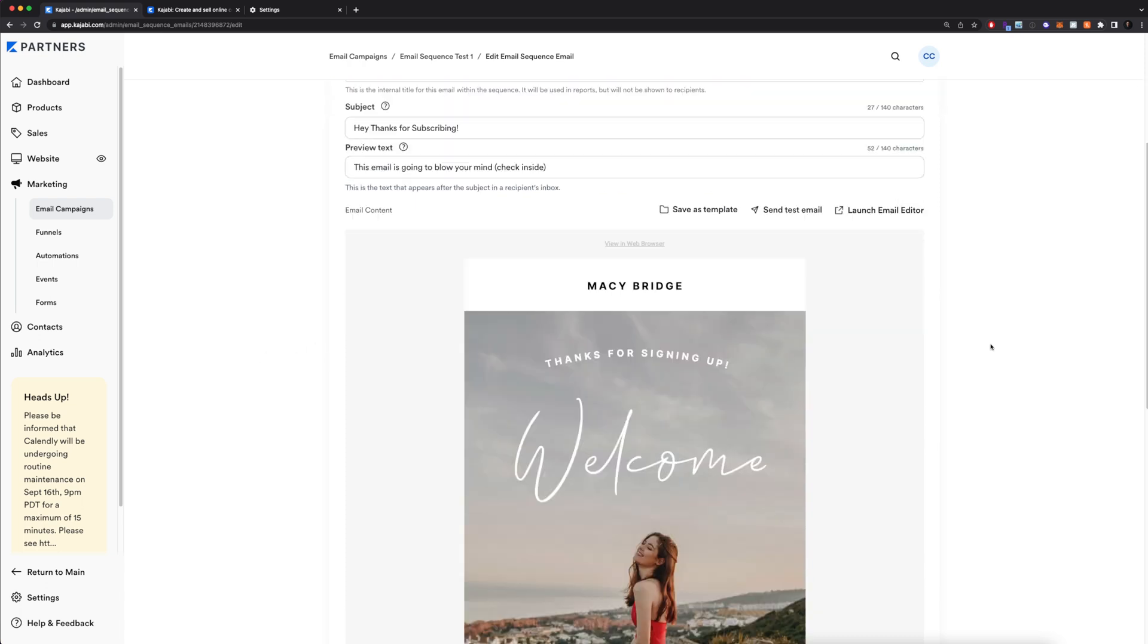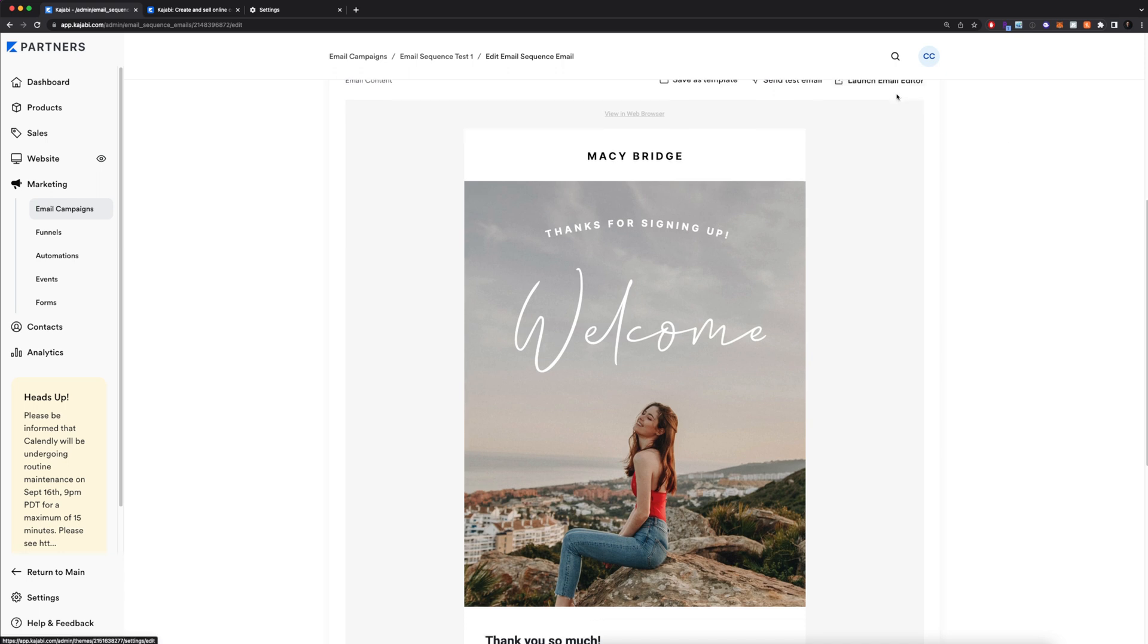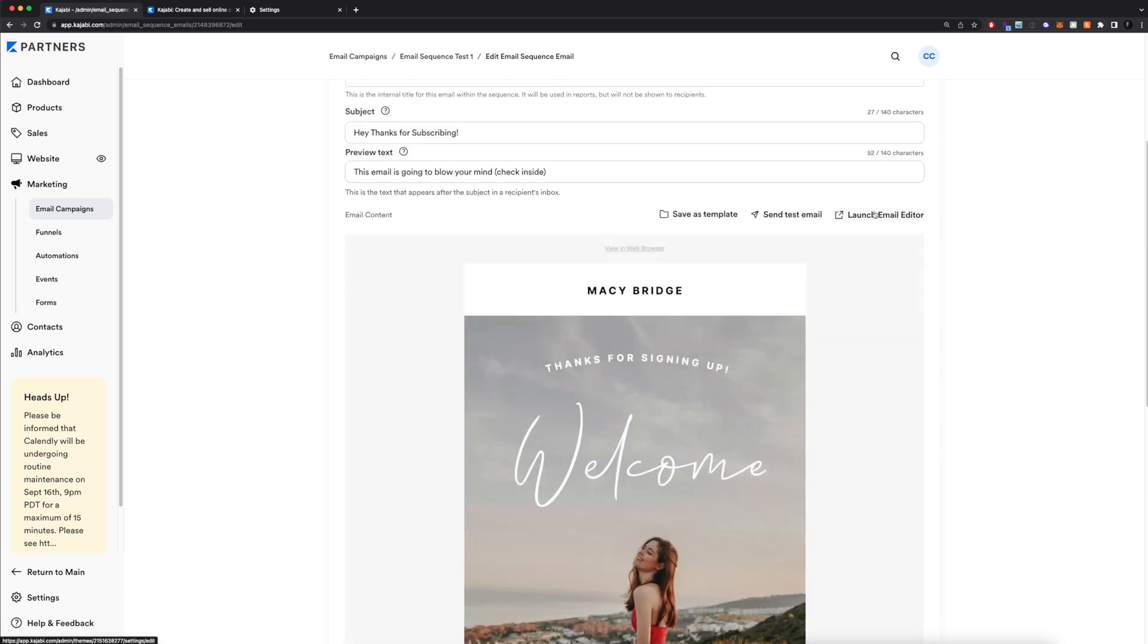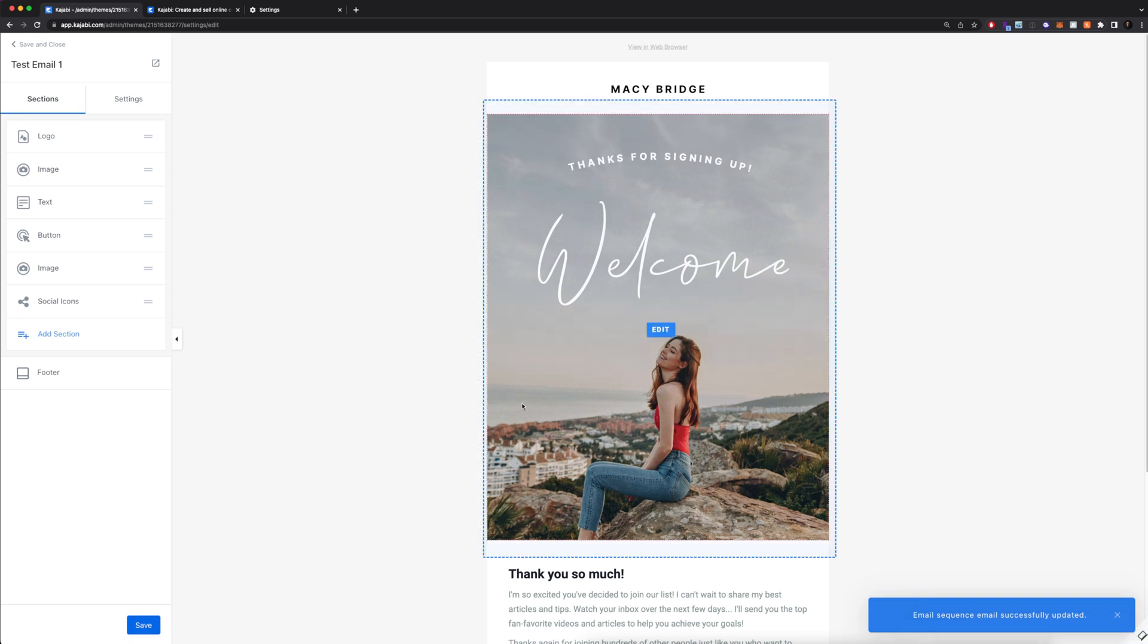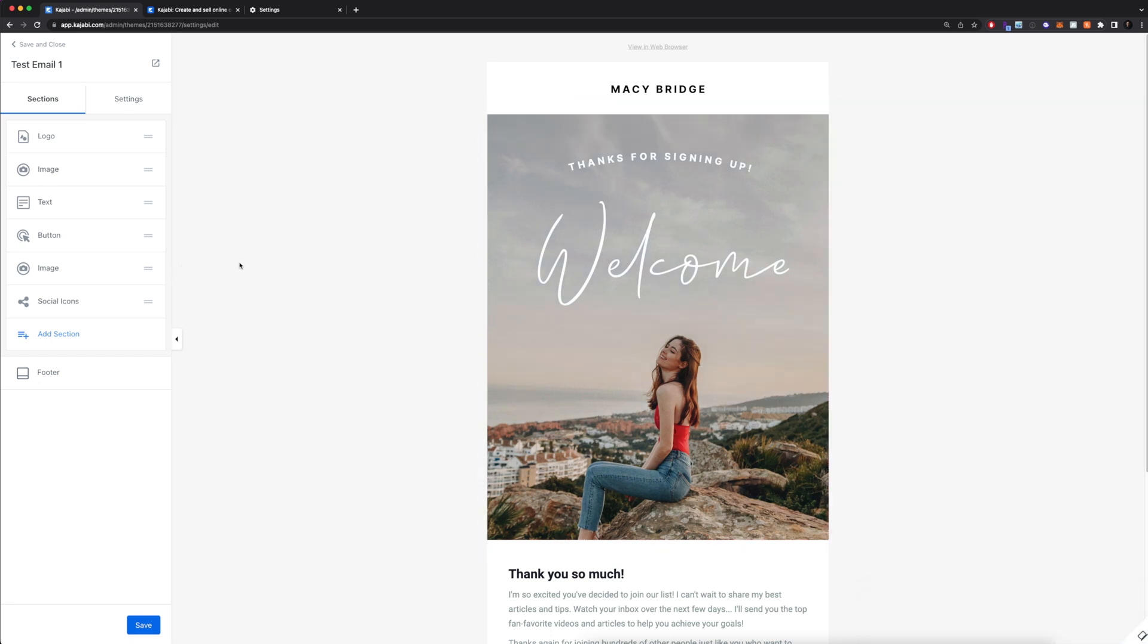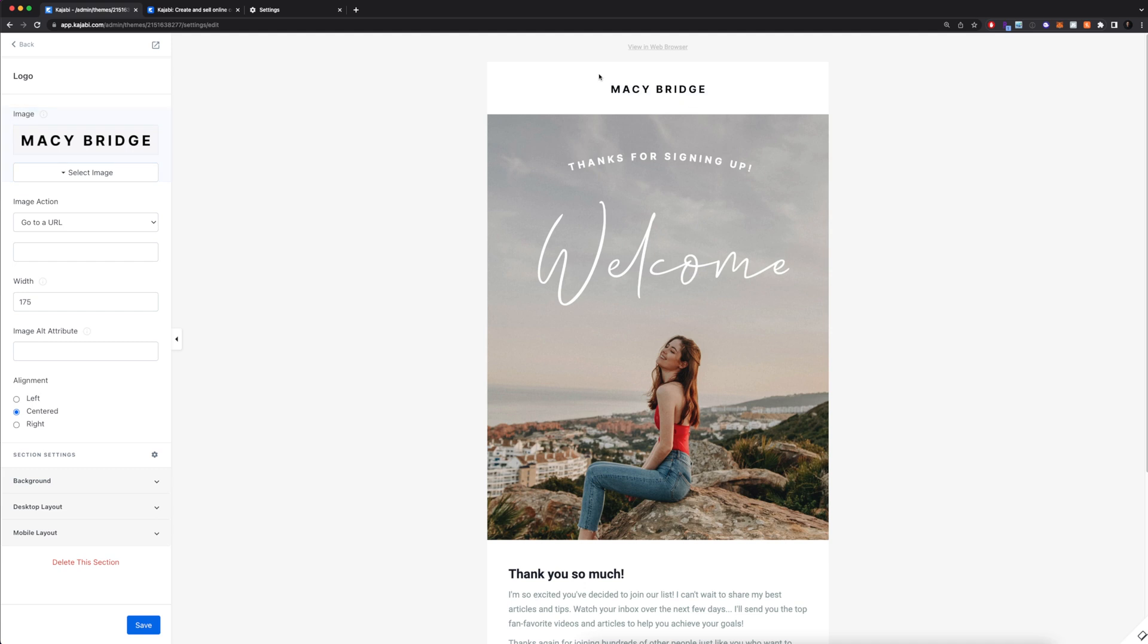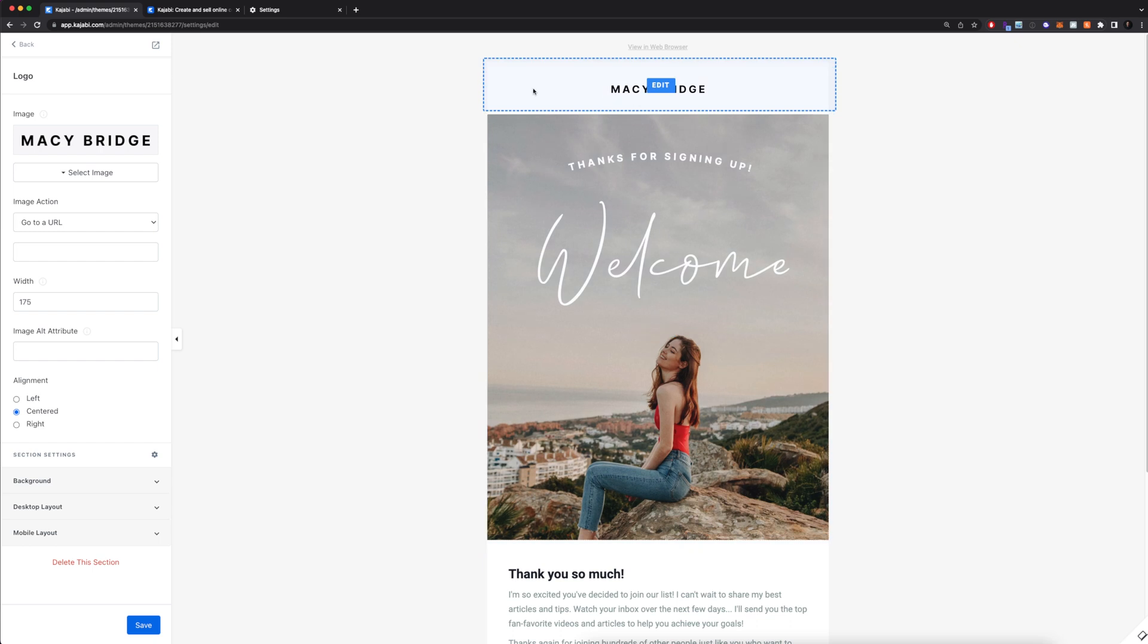Now you're going to launch the email editor. So this is going to pull up the actual editing interface where I can create this email. Since we used a template, it's already pre-populated with a few things. We have a little title up here slash logo. You can click on this and actually choose which logo you want. Obviously, you probably don't want this unless your name is Macy Bridge or your business is called Macy Bridge, which is probably not the case. But what you're going to do is come here, select image, upload a new file, or you can select a recent file. You can also have that go to a specific URL if you want.